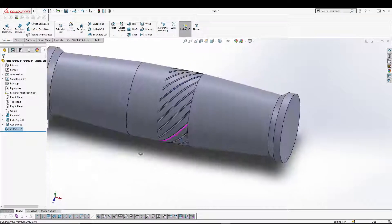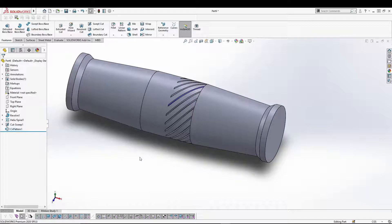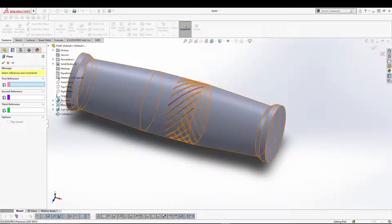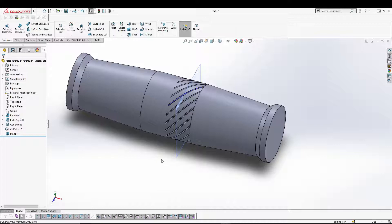Now this can also run in the clockwise direction, but what we can do is create a plane and then mirror it. Let's go to the right plane at a distance of 1.75 divided by 2. Now I'm going to use this plane to create another mirror and then another circular pattern.